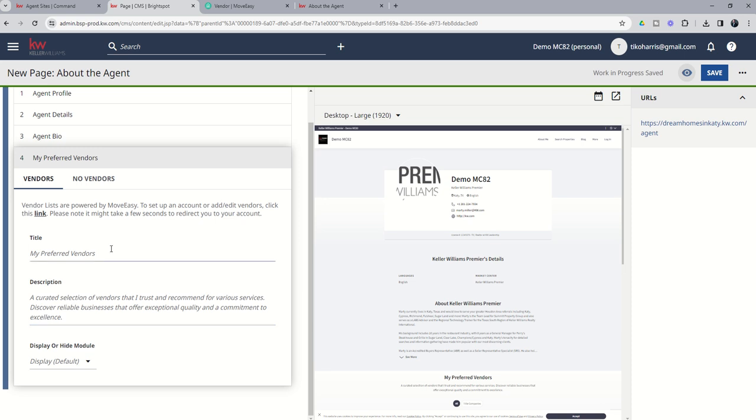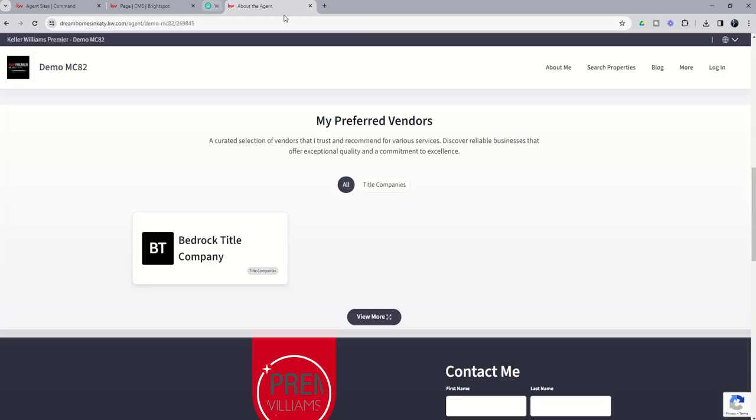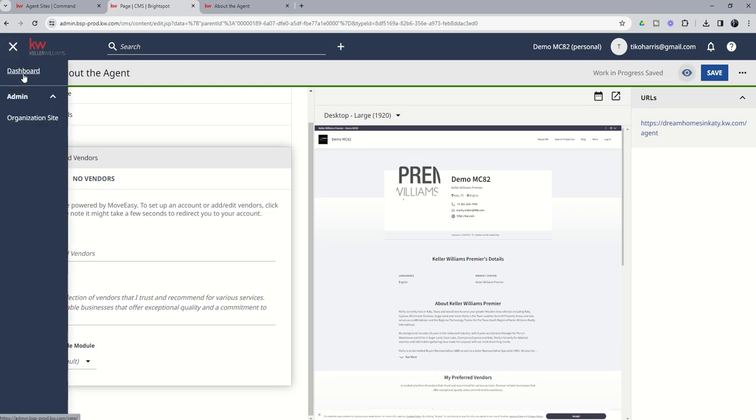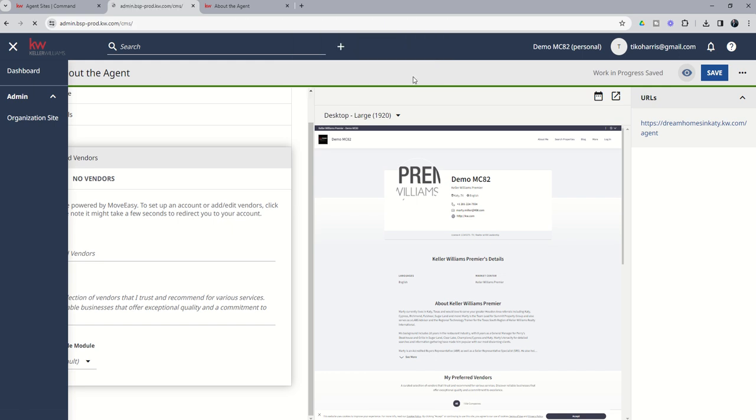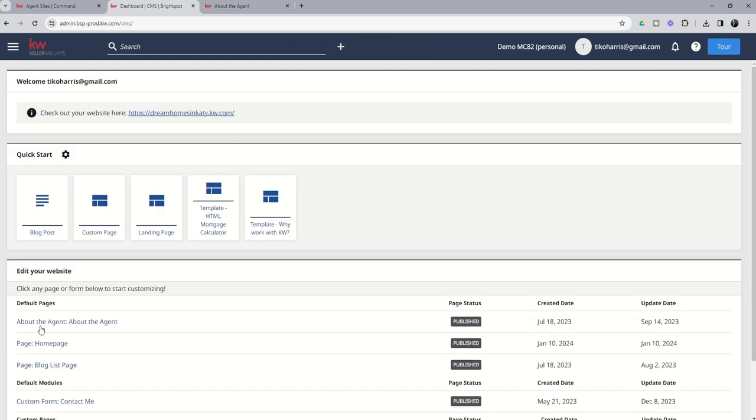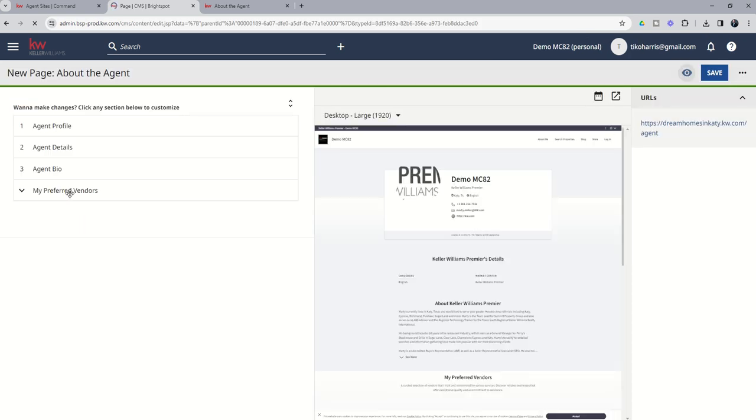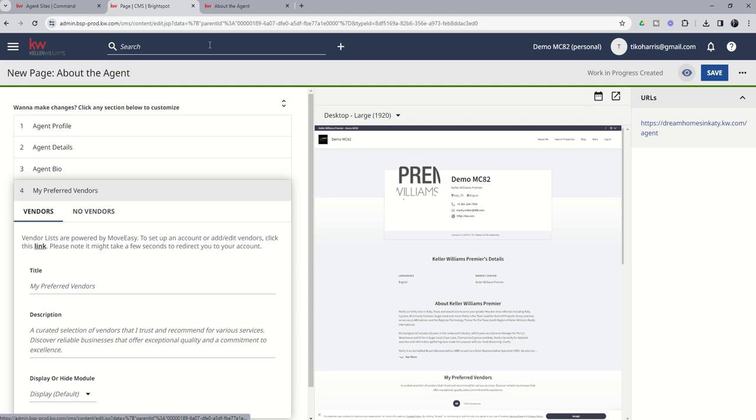So that's a pretty quick and easy way to add vendors. You can see if the Move Easy page is still open you can just click on Add Vendor and do it again. If for any reason you come back to the page and you get some additional vendor information, you can always just come back in again. We're going to go, let me just walk this through again. We'll go back to the dashboard, it's the About the Agent default page, and then we're My Preferred Vendors and then we would just click on this link to get to Move Easy.